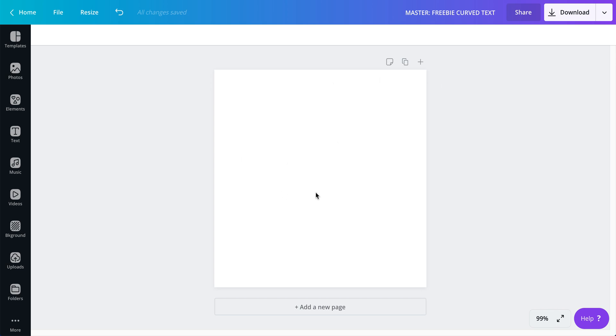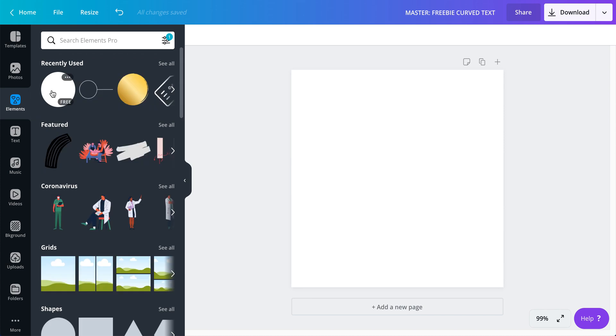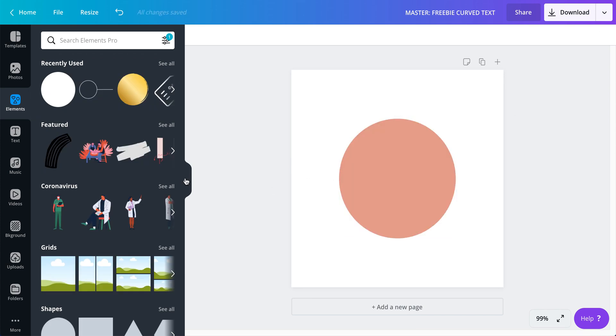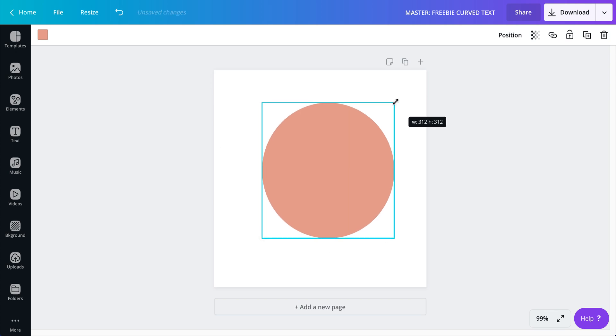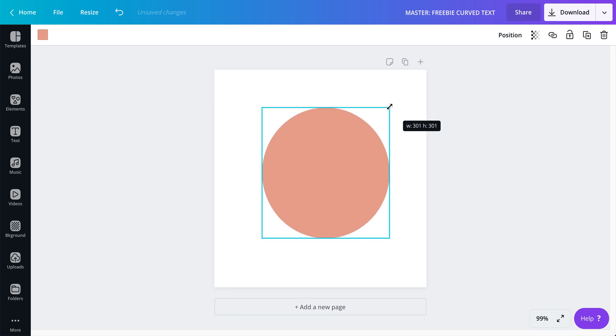First thing you need of course is your canvas and I'm just using a 500 by 500 pixel for this one. I need a circle so let me put that circle in there.